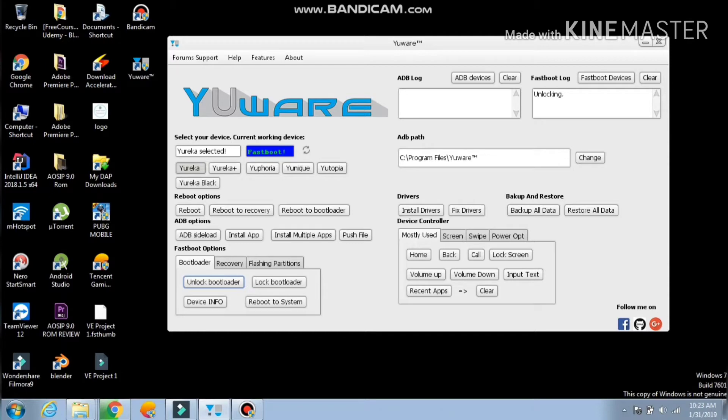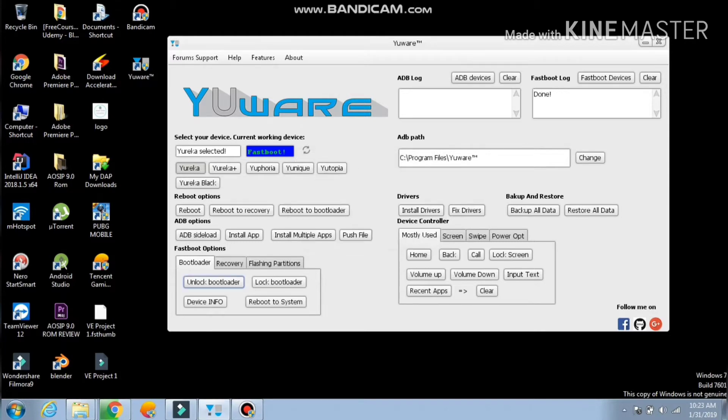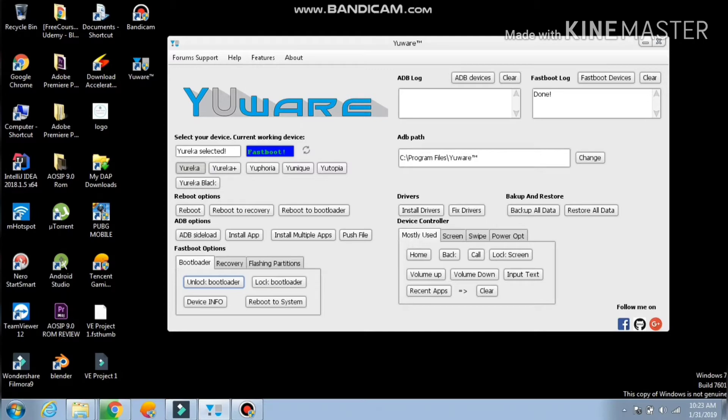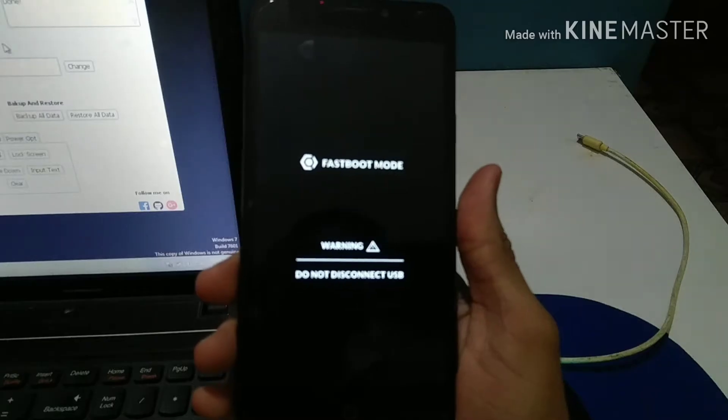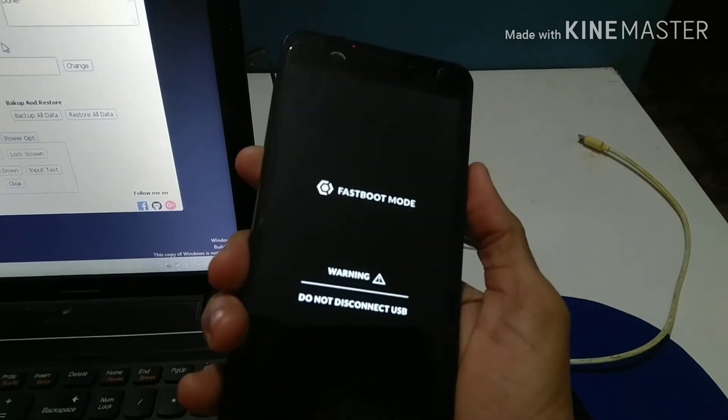Now as you connect your phone in fastboot mode, it's going to be written on the left side that your Yureka is connected in fastboot mode. As you can see, it's written in blue color. Our device was unlocked successfully because we just clicked on the unlock bootloader button. As you can see, the fastboot unlock process is done, and on the right upper side it says done. When your process is done, every single data is written on the upper side.